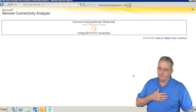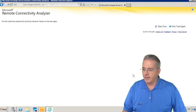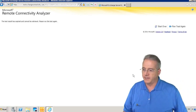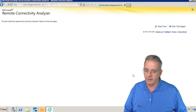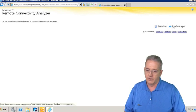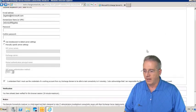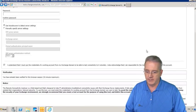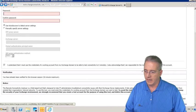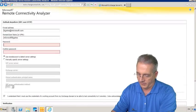It says the test result has expired and cannot be retrieved. Please run the test again. That's because I tested this before. We'll see if it'll allow me to do this. Got to put in my password.